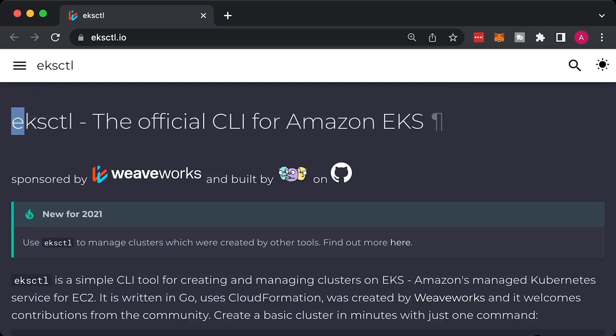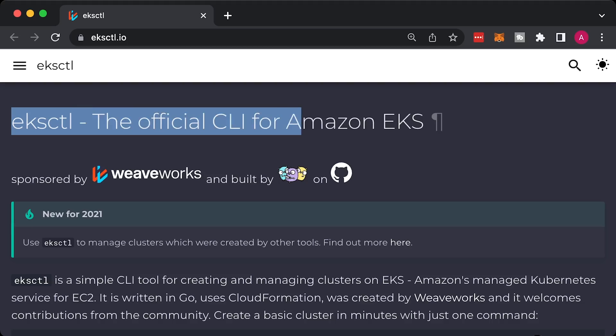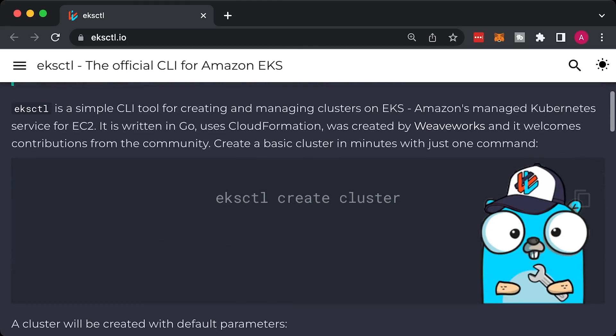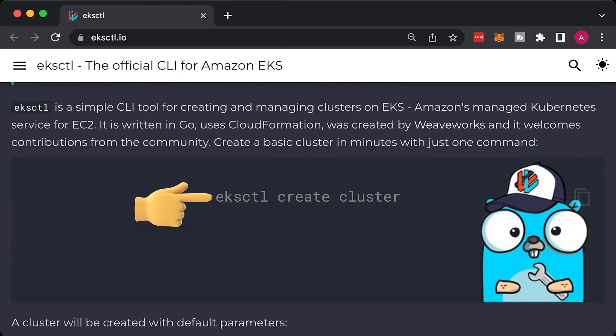There are multiple ways how you can create an EKS cluster. I think by far the simplest one is to use eksctl. With a single command eksctl create cluster, you get a fully functional Kubernetes.